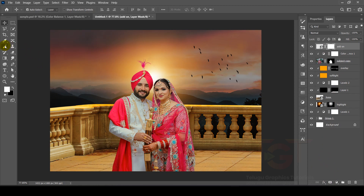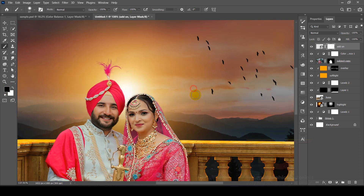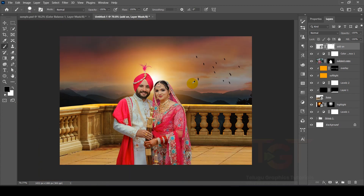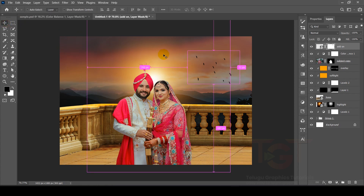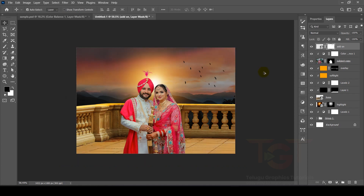Then we will select the brush tool. We will set the foreground to black and background to white. We will use the brush to remove areas as needed, clicking once and selecting the size and color to refine the design and produce the final output.